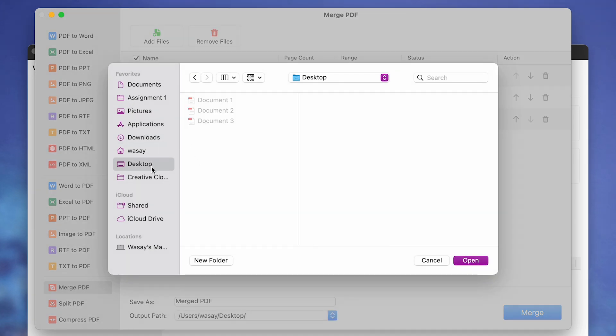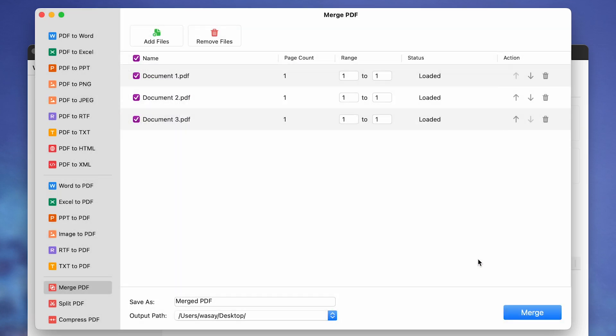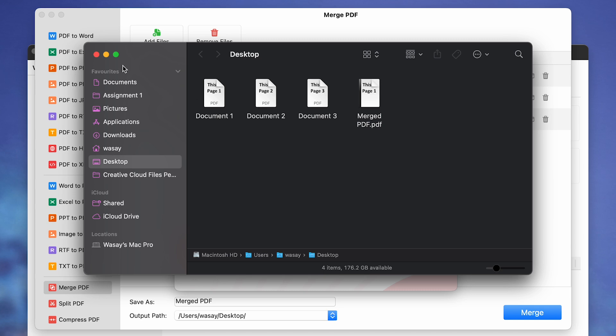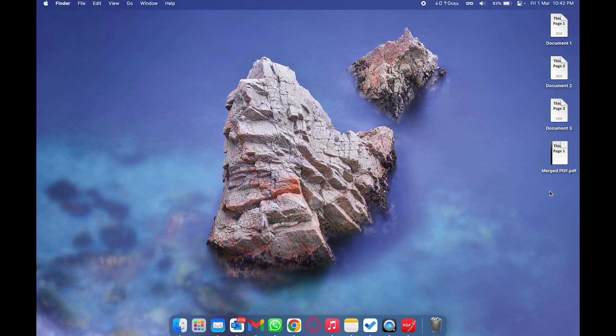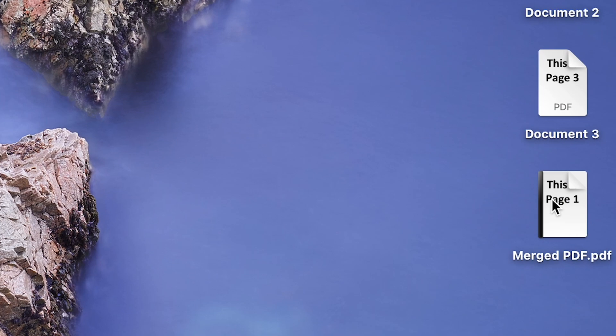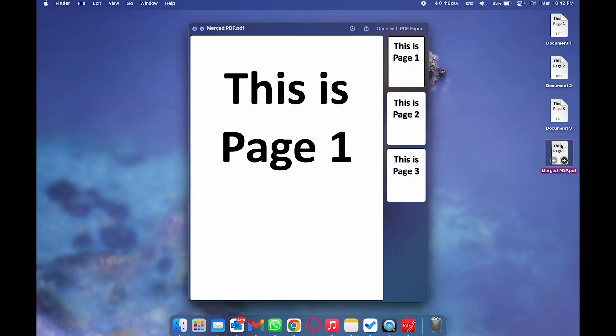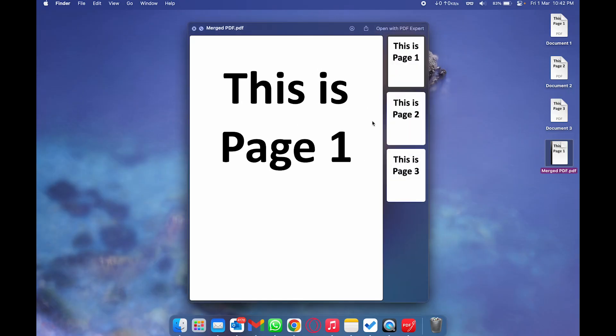For now, Desktop is okay for me. I'm going to click on Open. After that, I'm going to click on Merge and it's going to show you that the file has been made. And here on the desktop, you can see we have our final merged file which is Merged PDF.